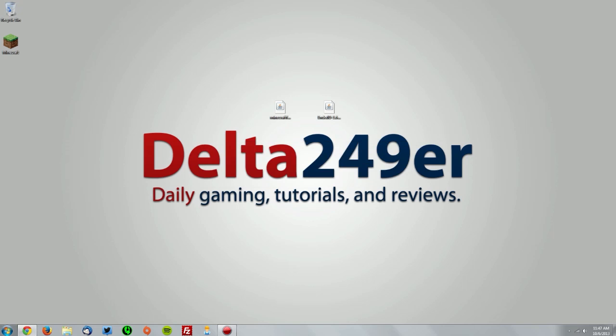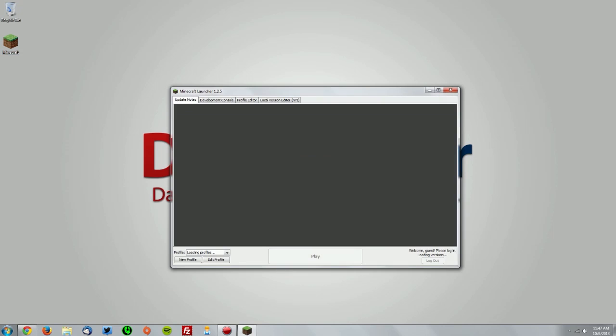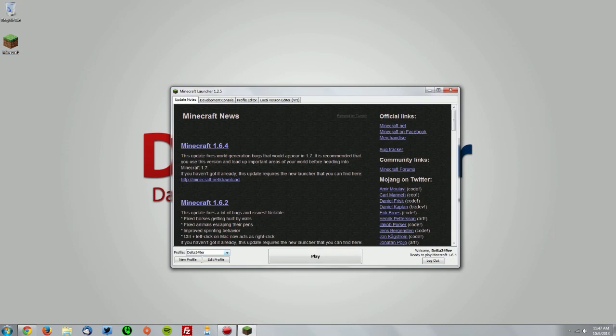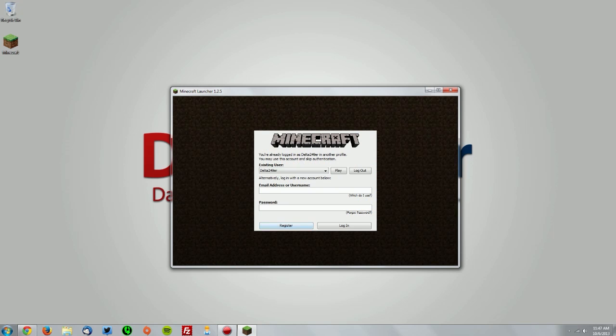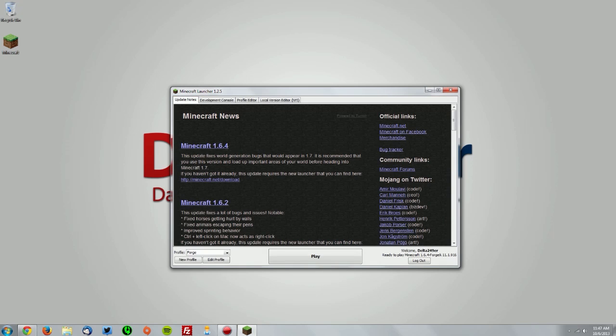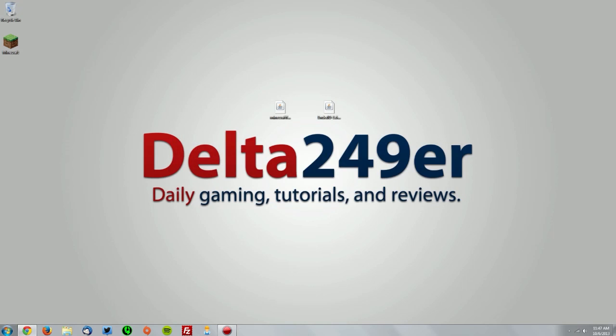Now open your Minecraft launcher, select the Forge profile from the profile drop-down menu and click play to re-authenticate and then click the big play button to open Minecraft.